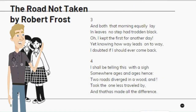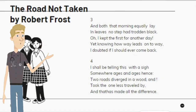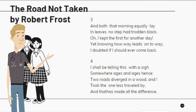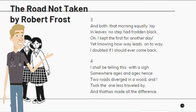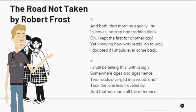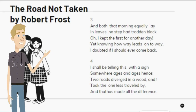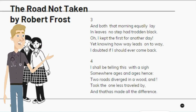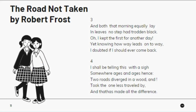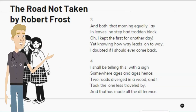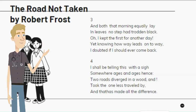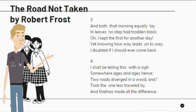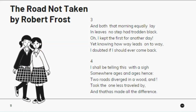And both that morning equally lay in leaves no step had trodden black. Oh, I kept the first for another day, yet knowing how way leads on to way, I doubted if I should ever come back. I shall be telling this with a sigh somewhere ages and ages hence. Two roads diverged in a wood, and I took the one less traveled by, and that has made all the difference.